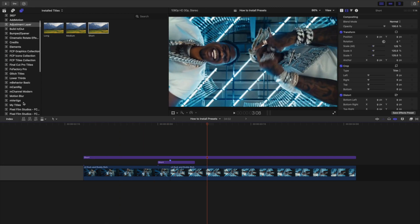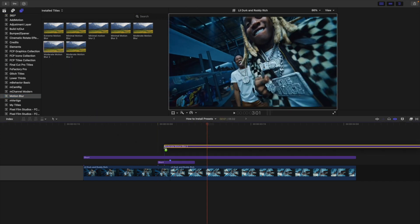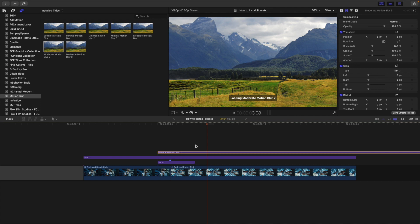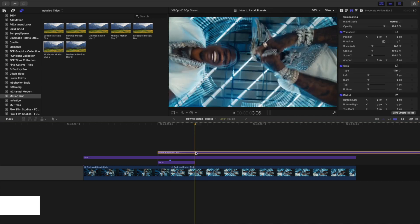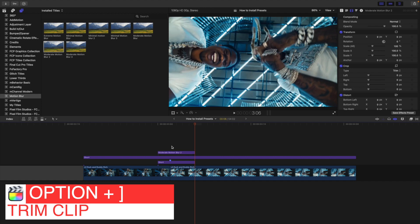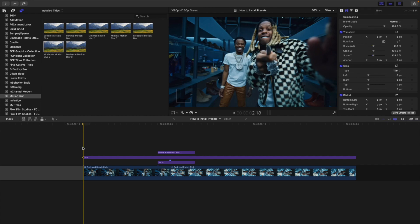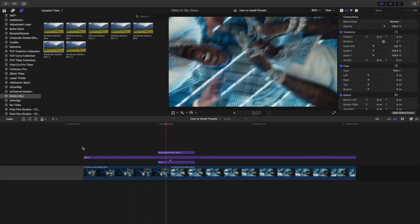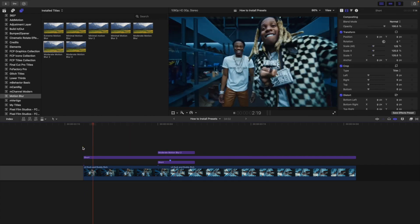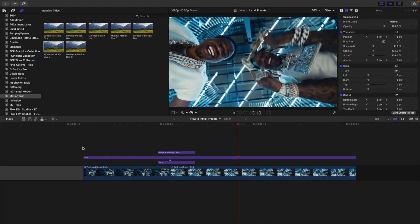You can also add some motion blur. This is another free plugin from Ryan Nagel. Apply moderate motion blur. Place the motion blur and use Option Right Bracket to trim it — you only want the motion blur on top of where the animation is happening. Play the clip and you have a really cool jitter camera shake with motion blur. That's how you use the camera shake transitions preset.